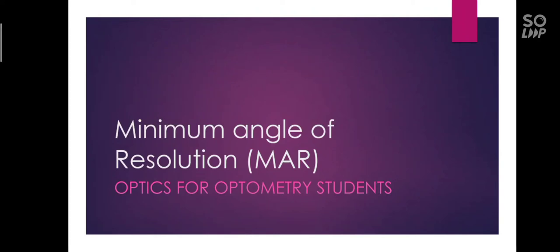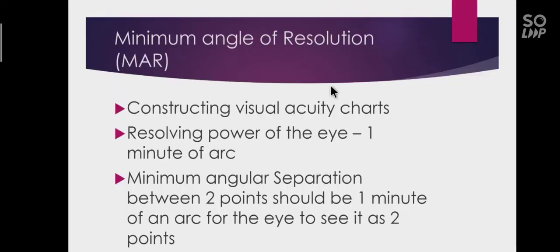Hi viewers, today in the channel segment Optics for Optometry students, we are going to discuss the minimum angle of resolution. Minimum angle of resolution is otherwise called MAR.